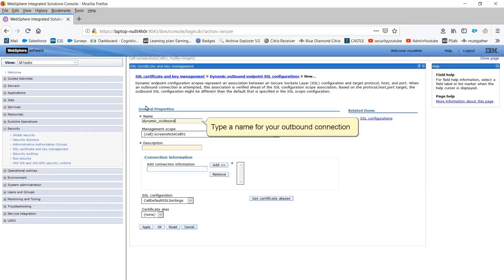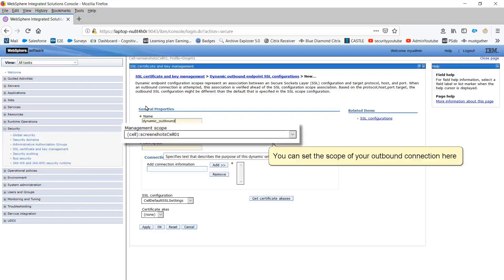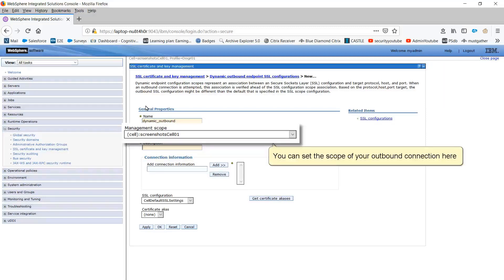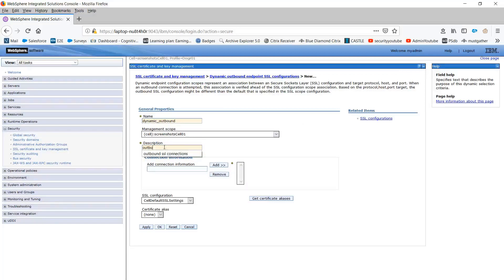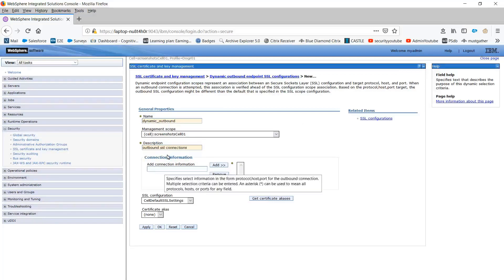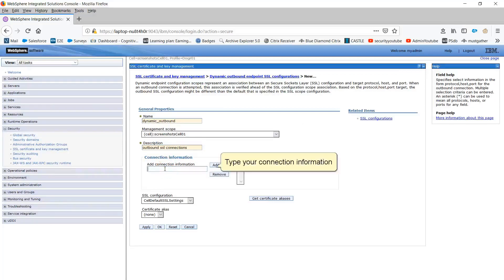Type a name for your outbound connection. You can set the scope of your outbound connection here. Type a description. Type your connection information.